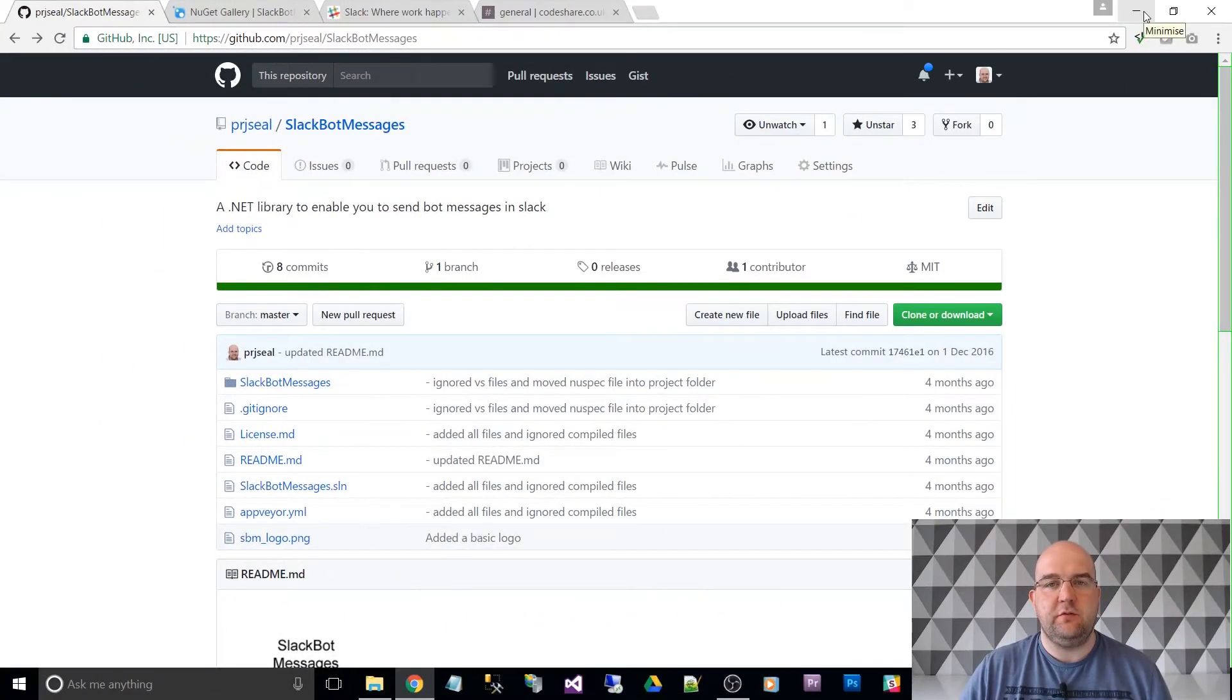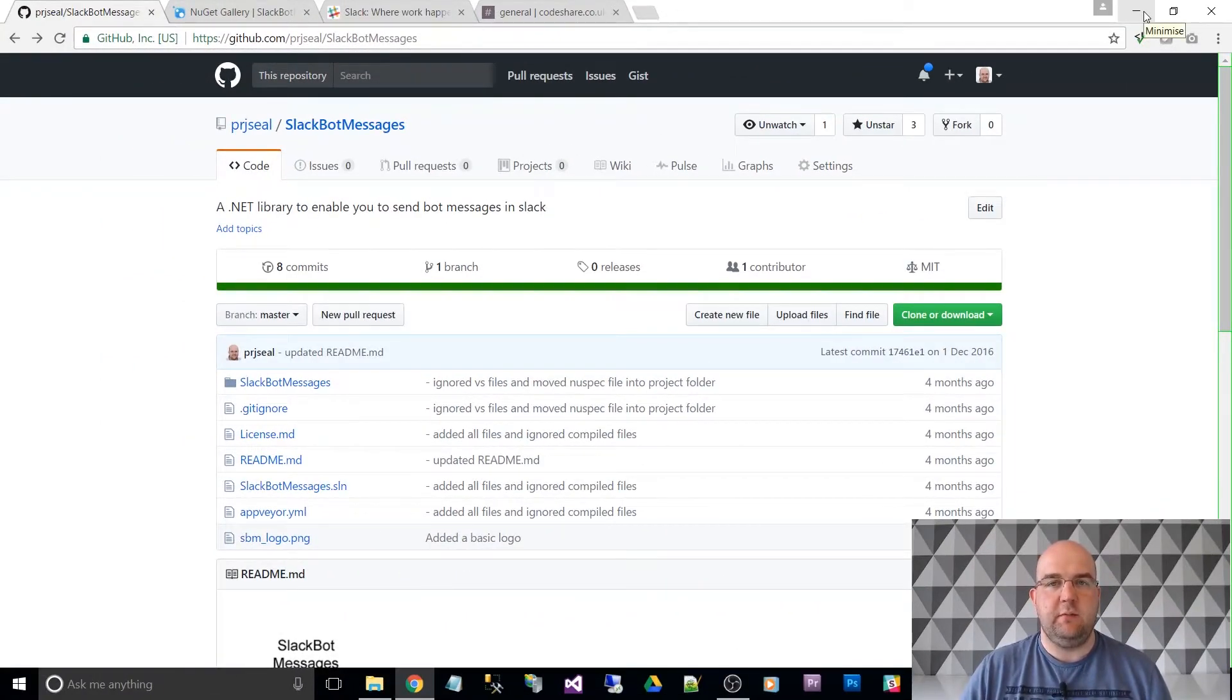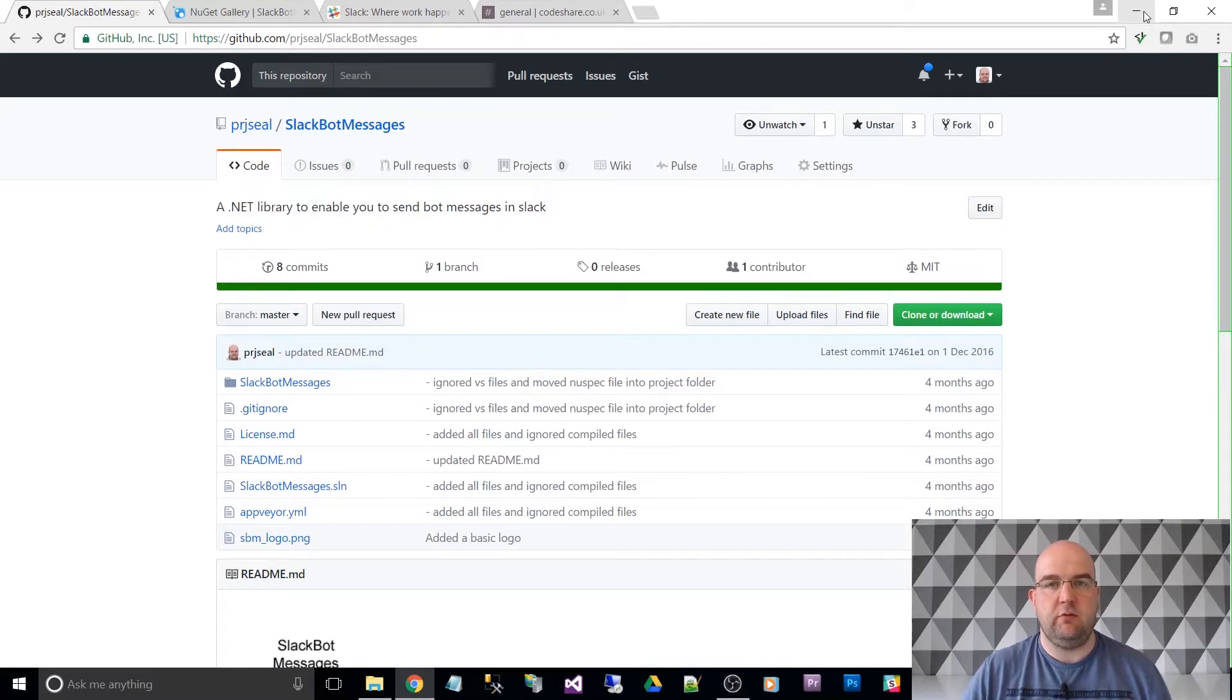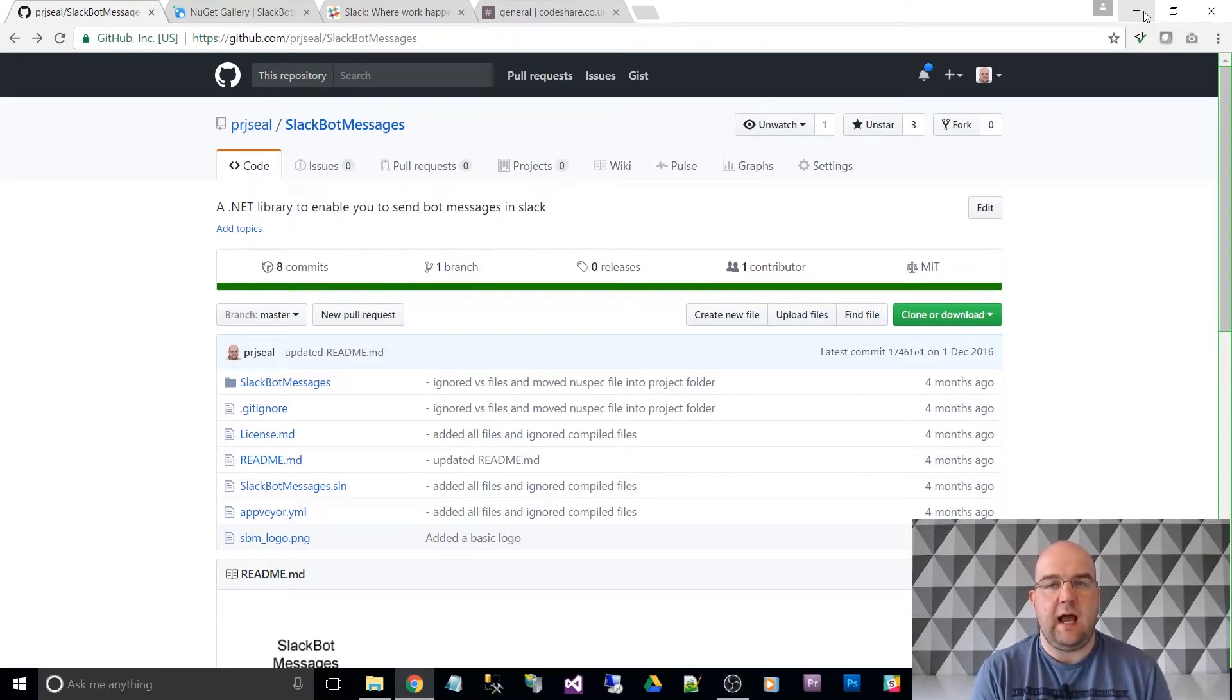Hi, I'm Paul Seal from CodeShare.co.uk. Today I want to talk to you about a NuGet package that I've made. It's also a GitHub repository and it's called Slack Bot Messages.